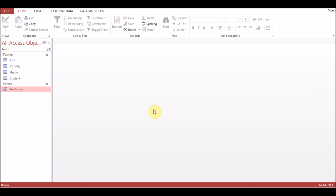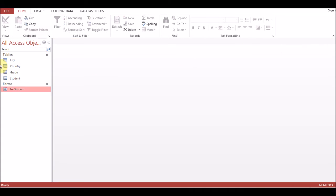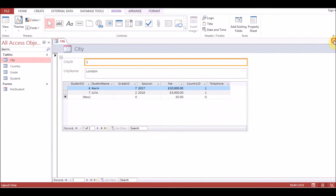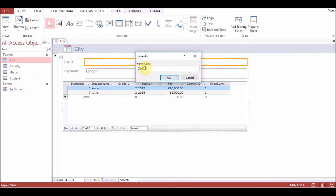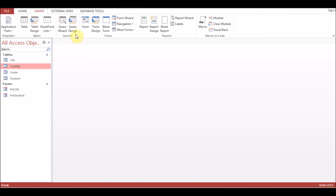Hello everyone. In the last session we created a form based on the student table. This is the form — it has navigation buttons — but if you want to enter a new city, new country, or new grade, opening the table directly is not the correct way. So what we'll do is create individual forms. Click on city, create form — so the city form is created. You can change the format later and give it a name with the prefix 'frm' to identify it as a form for city. Click on country, create form.